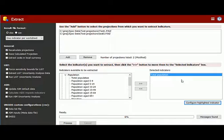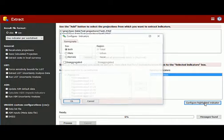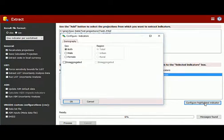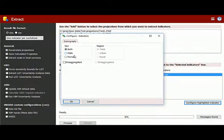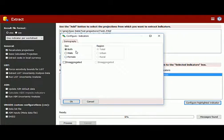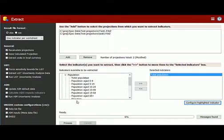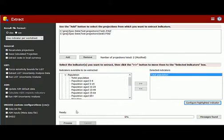For total population, we can decide how we want it extracted. Click the Configure Highlighted Indicator button and you can decide if you want to see both male, female, or do you want them to be disaggregated. For this test, we're going to leave it as both. Once I'm satisfied with all of the indicators that I have selected, I can click Process.